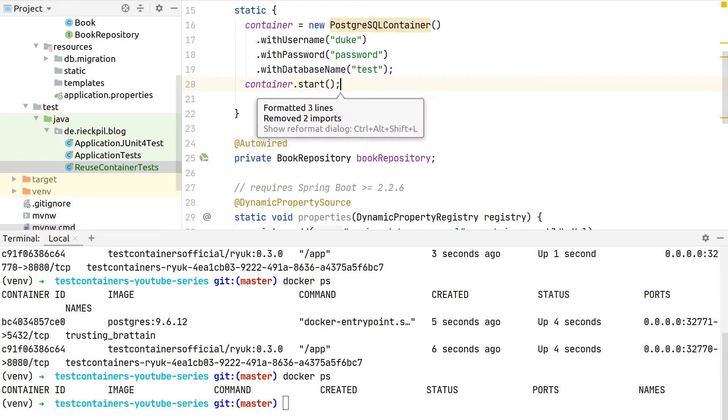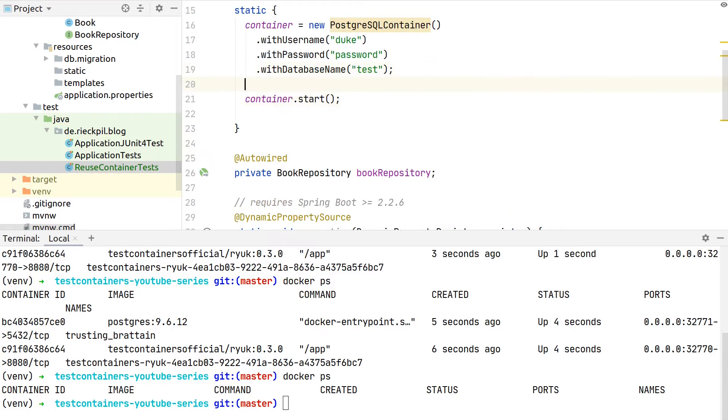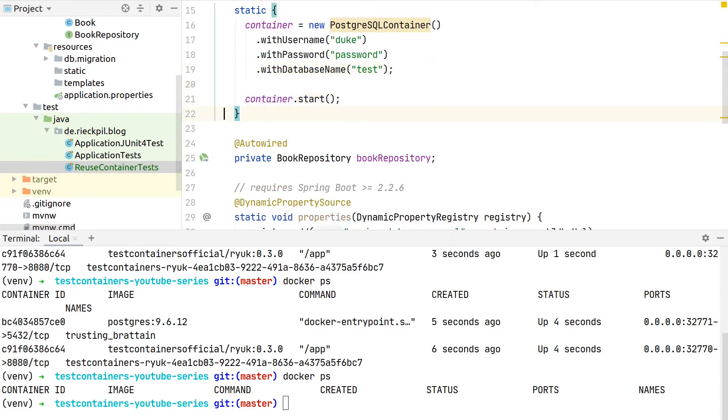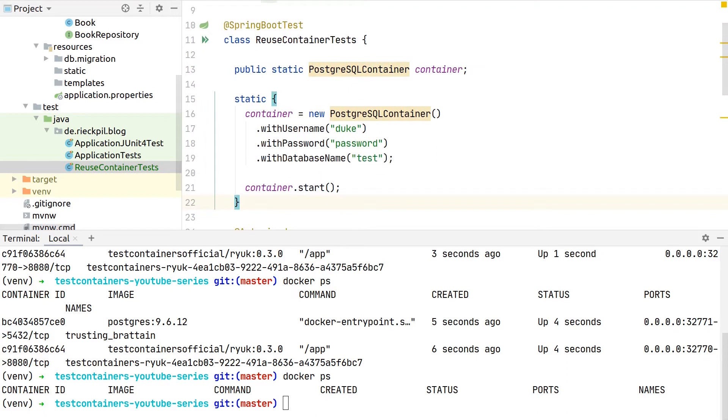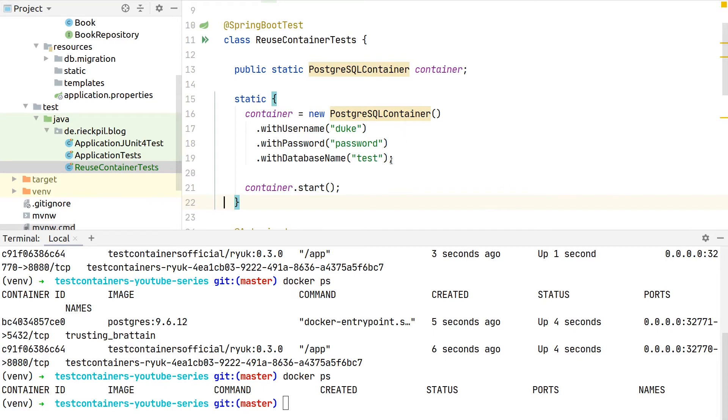What we can then do is basically in this static block initialize our container, and once we initialize it we can call the start method to actually start it. With the JUnit 5 extension and the JUnit 4 rule, this is done in the background for you, but for this reuse feature we can't rely on this as that would otherwise still stop our containers which are marked to be reused.